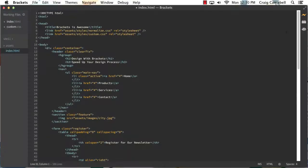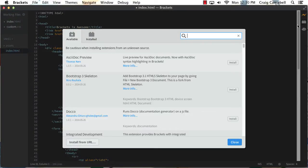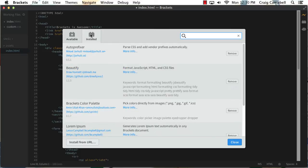And because Brackets is built in JavaScript, it's very extensible and you can find multiple extensions online to expand the functionality of Brackets.